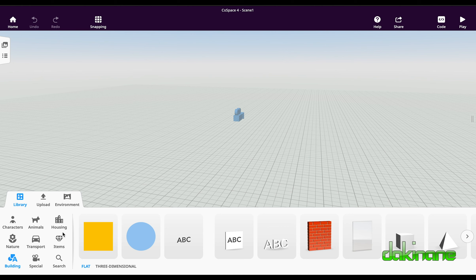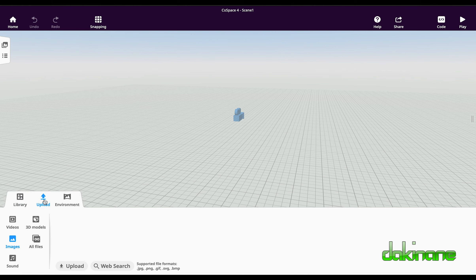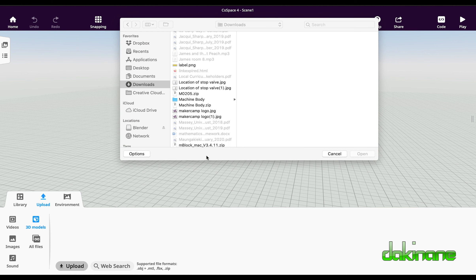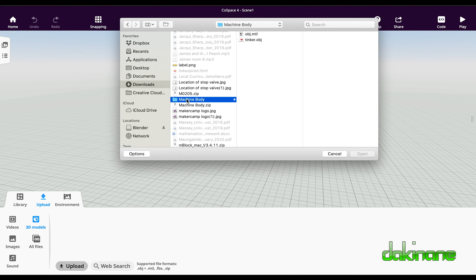We've done all our building in Tinkercad, so we're going to click on the upload model option and upload 3D models. Down here you can see it says OBJ — that's why we want OBJ files. I'm going to click on upload, go to my downloads, and the first thing I want to upload is my machine body. I've found my machine body in my downloads, click on here and there it is — my Tinker object — and I'm going to click on this.